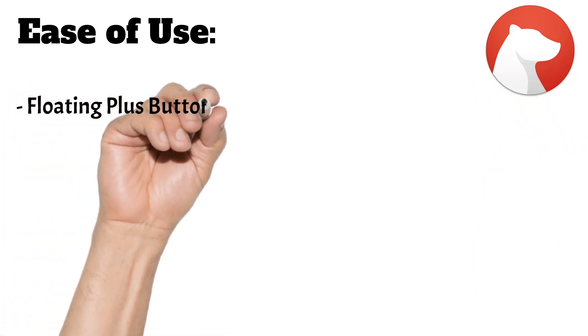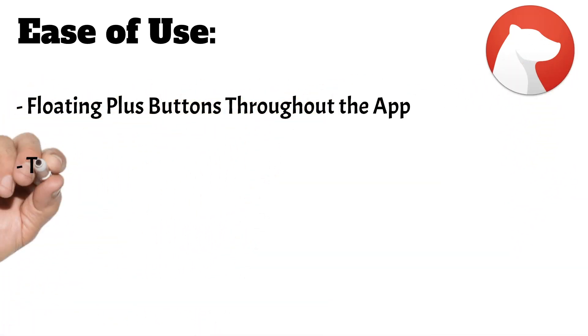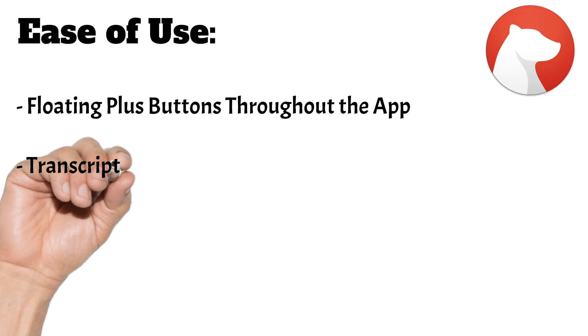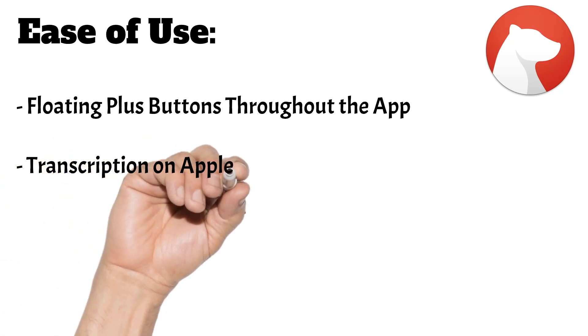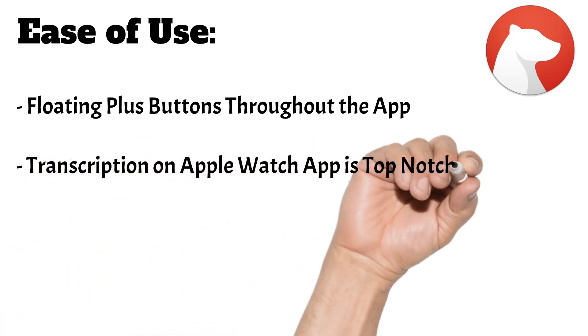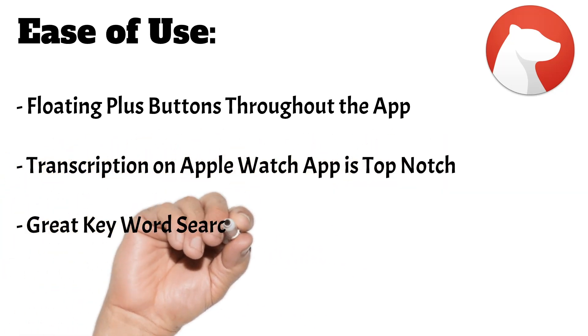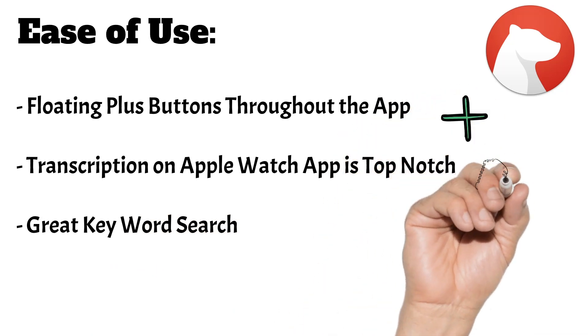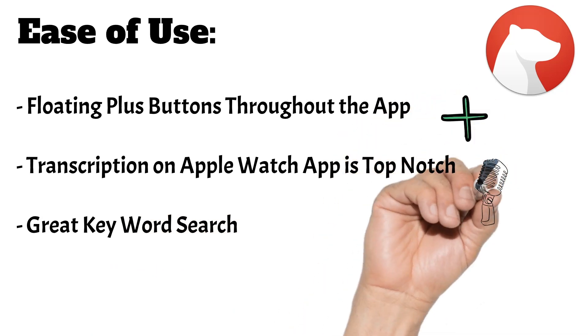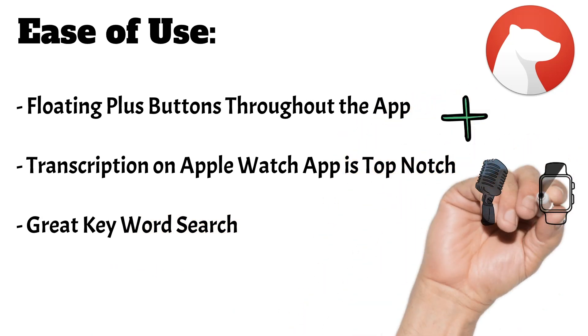Creating a note from the Apple Watch app is also nice, as the transcription is phenomenal. There is also a keyword search button at the top which works very well for quick location of a note. I'll give Bear 4.5 stars and ease of use, as the app really is smooth and easy to navigate.